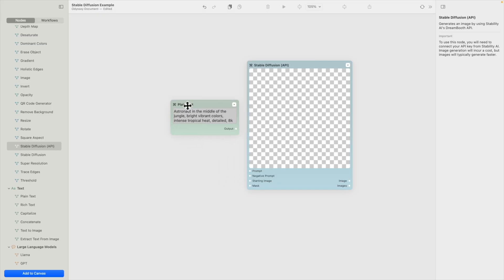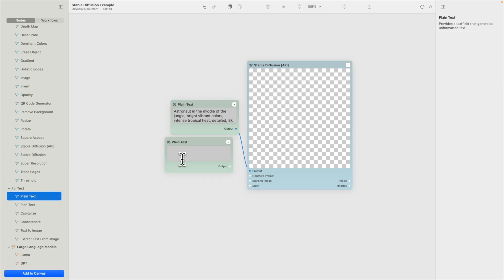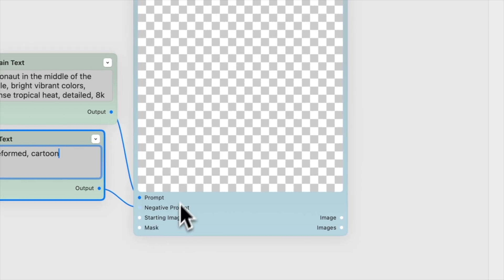Once you have your API key set up, simply connect your prompt, negative prompt, and starting image if you're using one. Set your steps and click Run.